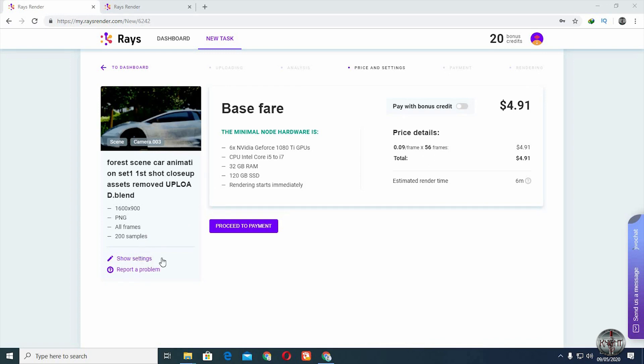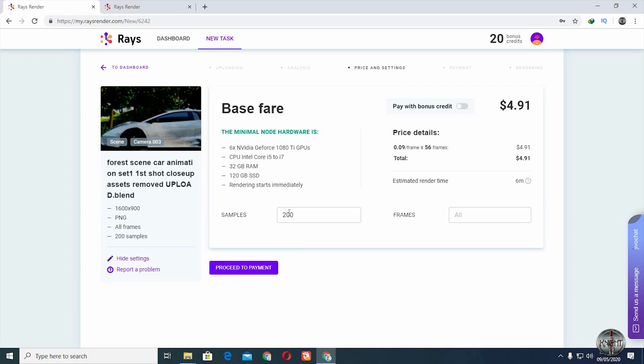Click on Show Settings. Here you can change the number of samples you want for the final render and can even change the number of frames if you're not rendering a single image.